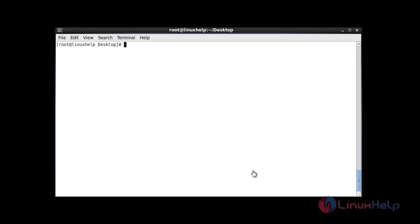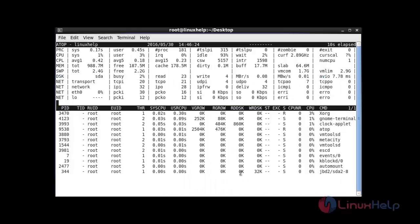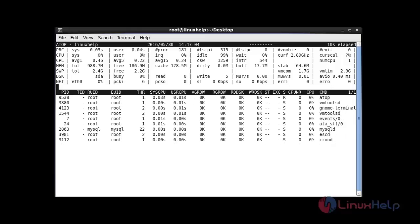Now I am going to execute the atop command — type atop and hit enter. This is the atop output. It shows the system status about your CPU, disk, and memory options. It will show your system resources like CPU status, memory status, and network status. It also has several options to monitor specific tasks running in your system.